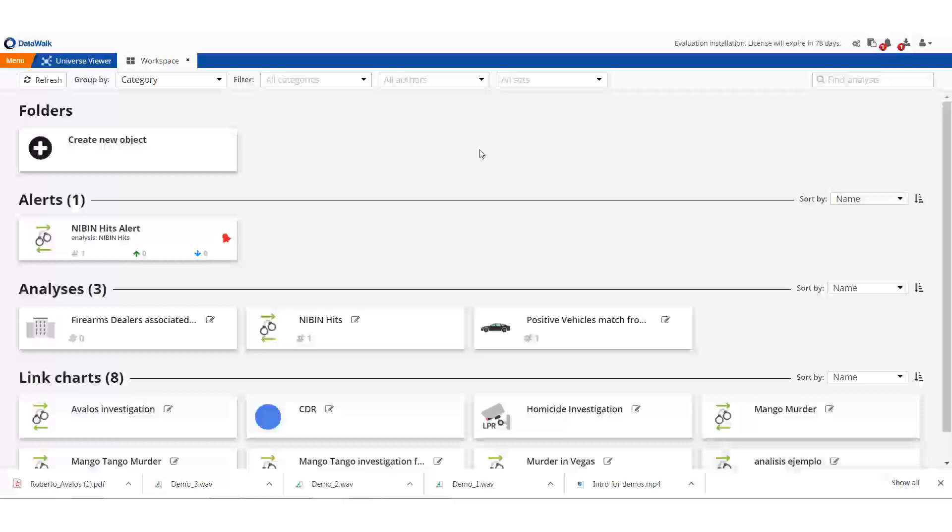In this demonstration, we'll show how Data Walk can enable you to easily use data from key internal and external data sources to investigate a fictitious gun crime via link analysis. We start on the Data Walk workspace.